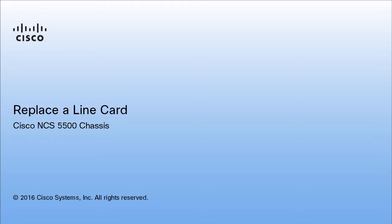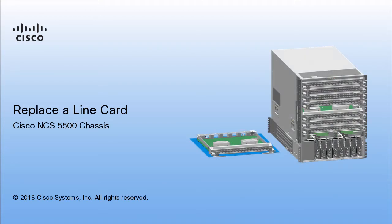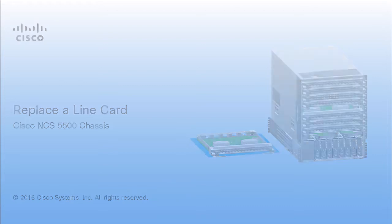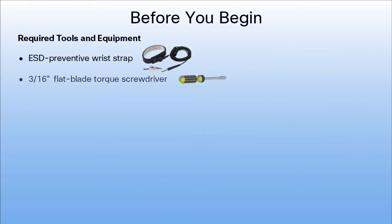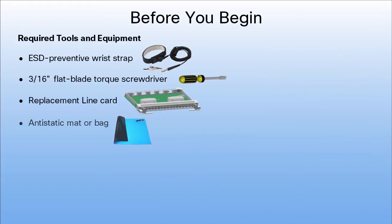In this video, you will learn how to replace a line card in the Cisco NCS 5500 chassis while the router is operational. Ensure that these tools and equipment are ready.